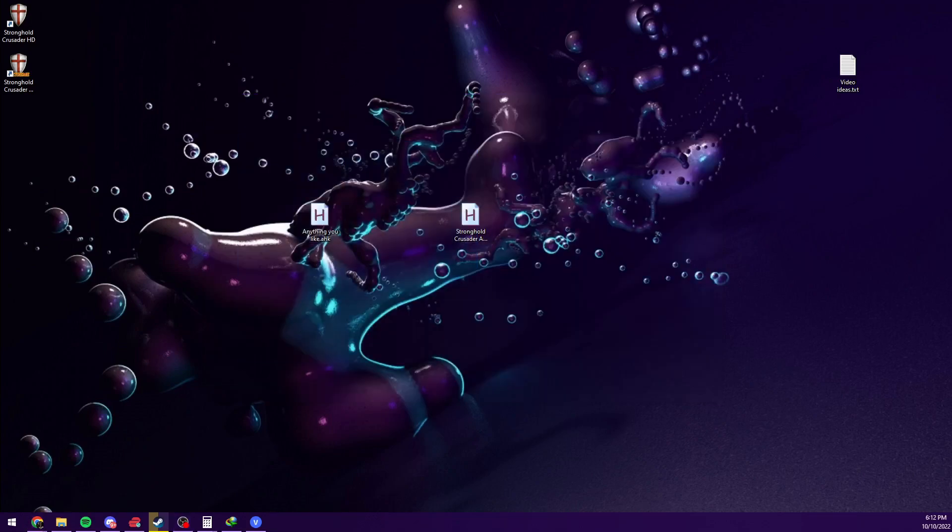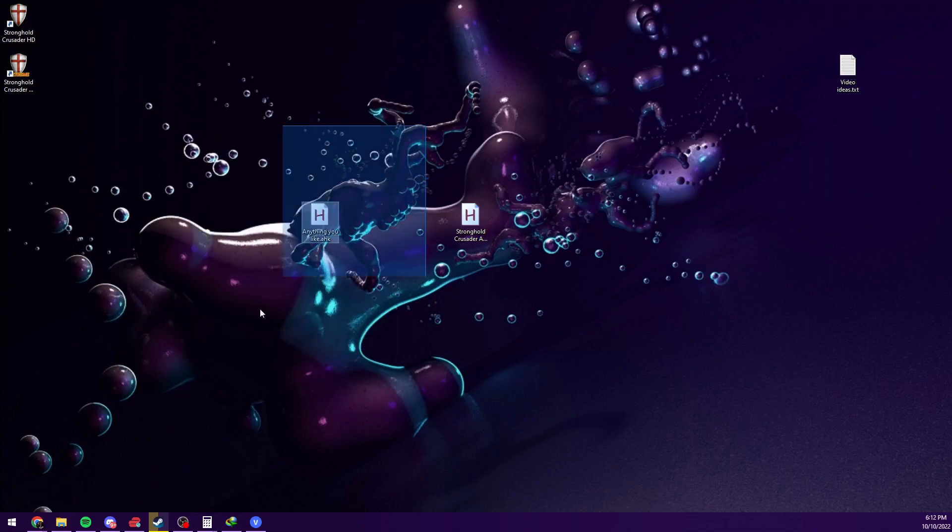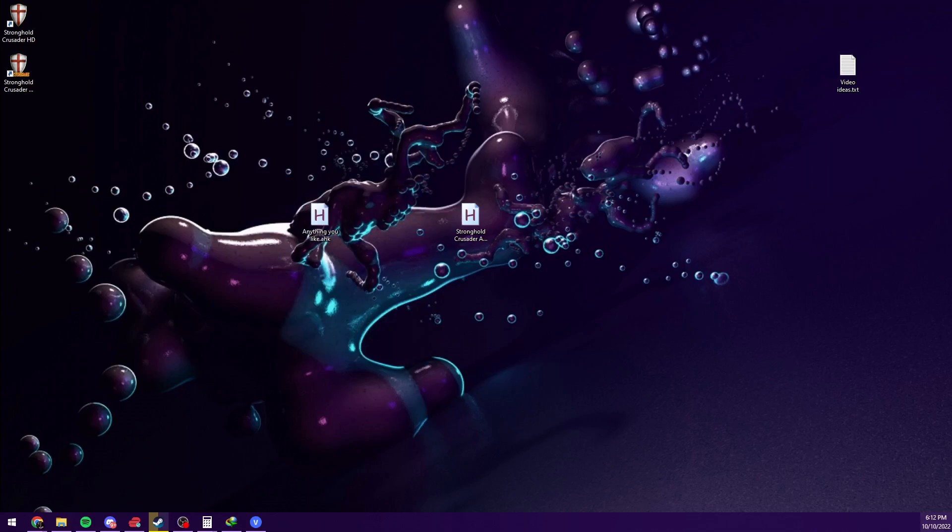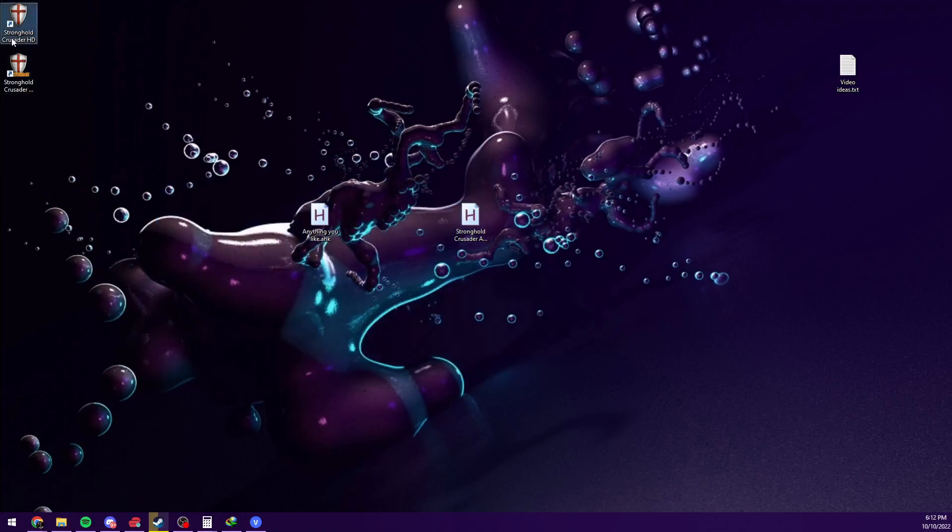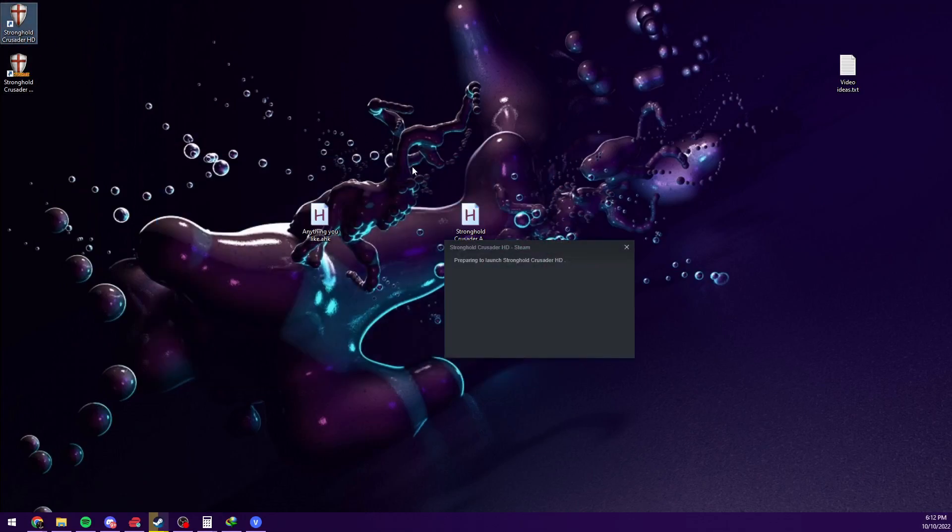Once you have done it, you should be able to double click it. I mean, nothing happens, but there should be some green icon right here. So once you have done it, you go to your game, and there you go.